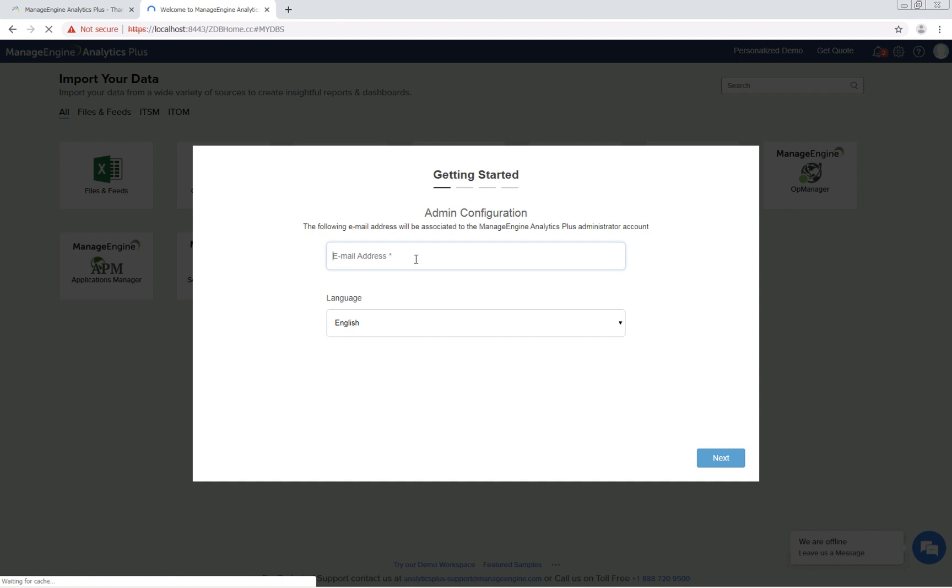Once you log into the application, enter your email address. This email will be associated with the admin account in Analytics Plus, so be sure to enter your business email. Choose your preferred language and click next.